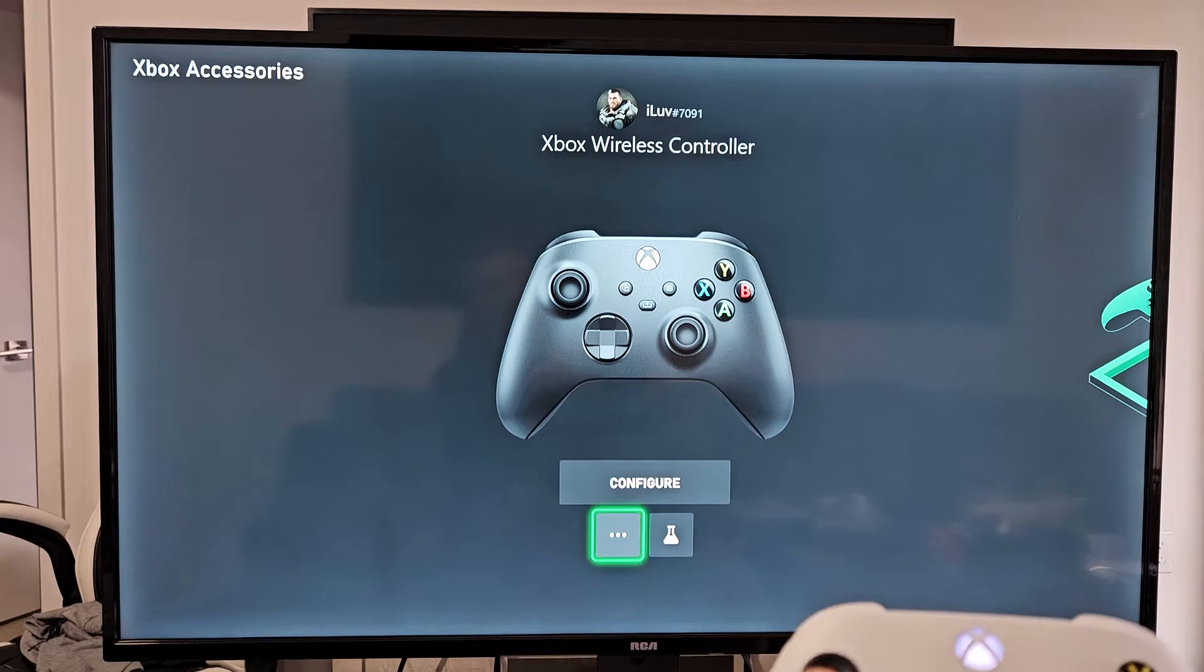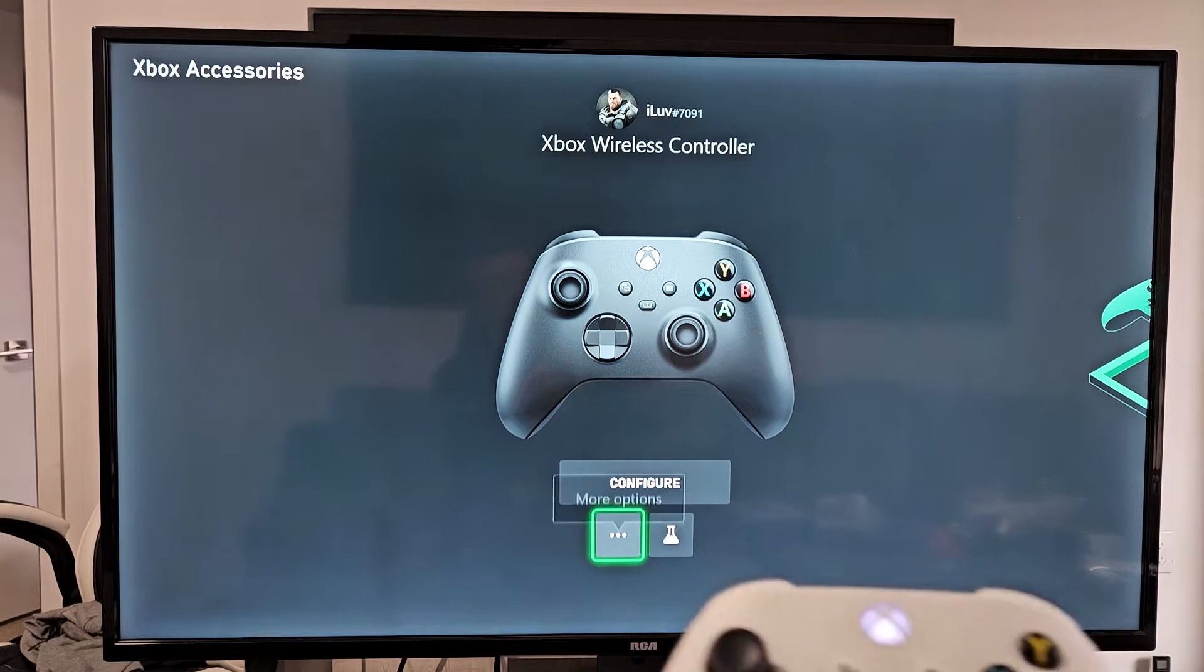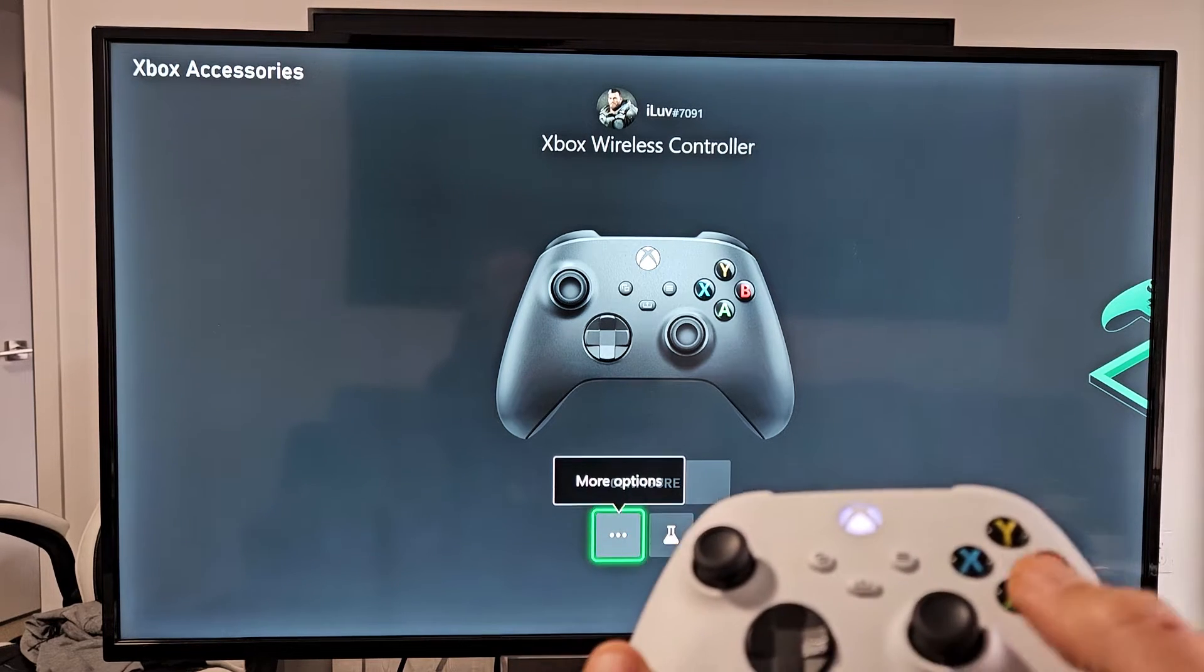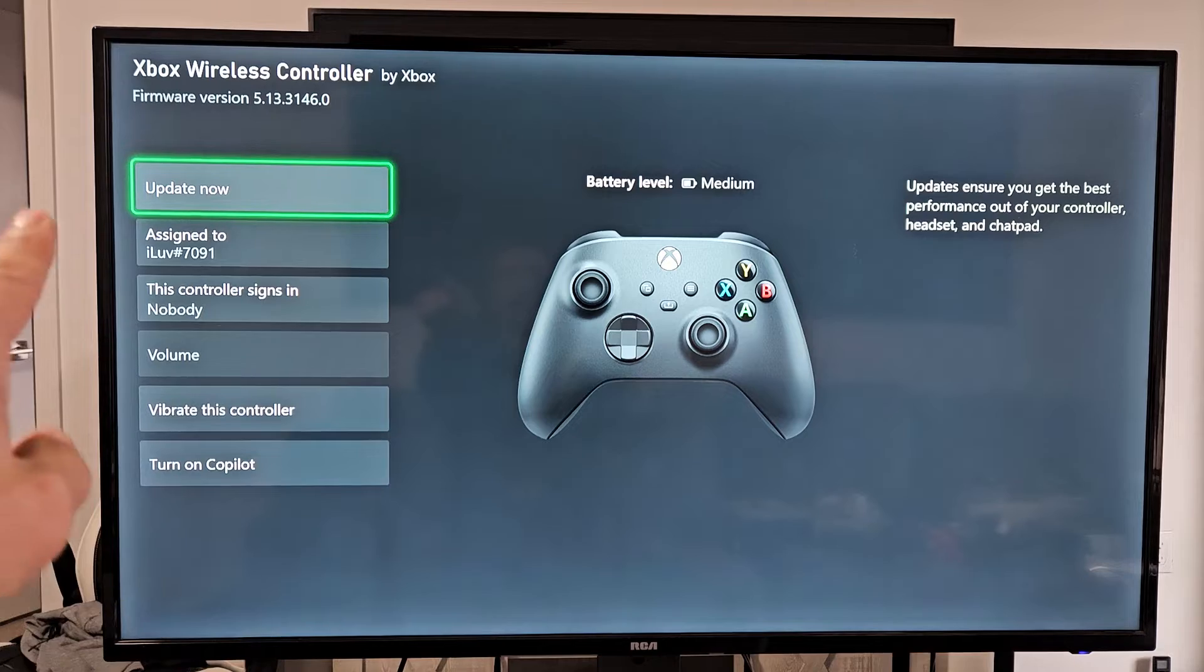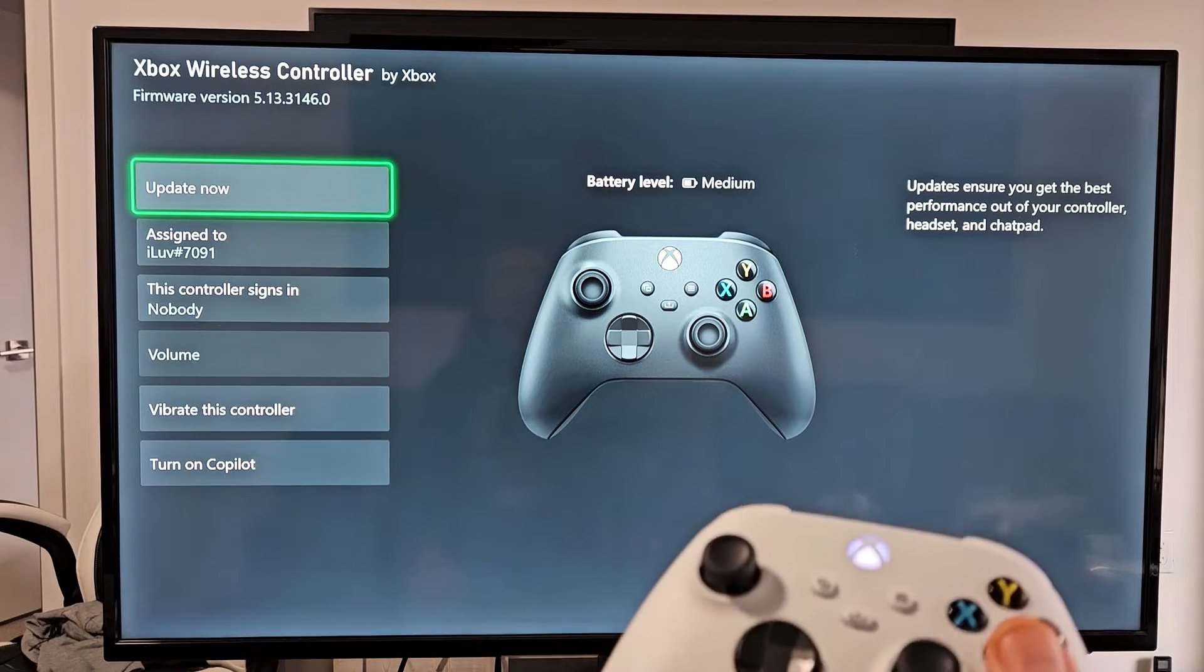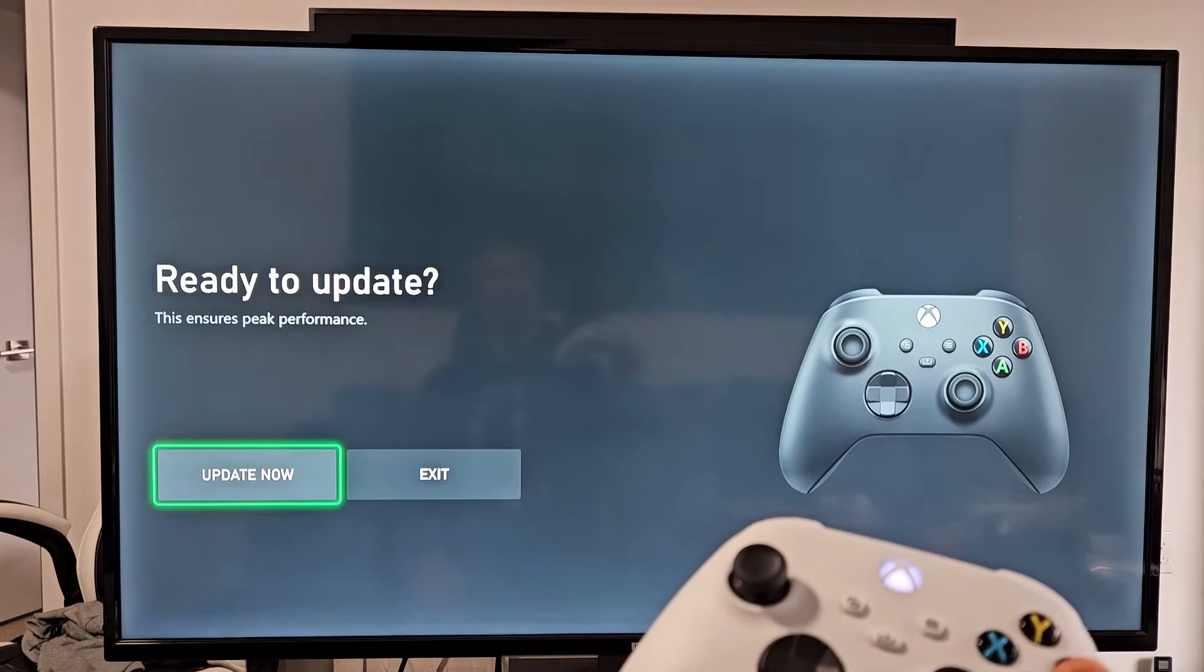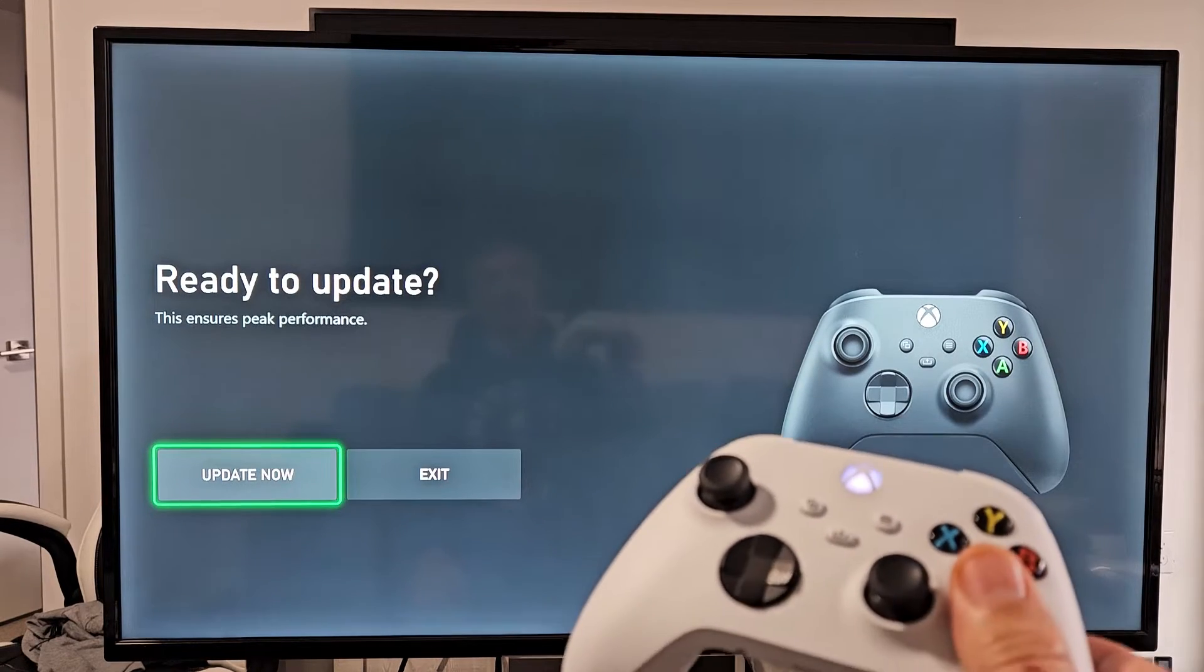It says configure down here. We're going to go down here with the three dots. Click that. Update now. Click right there and see if there's an update.